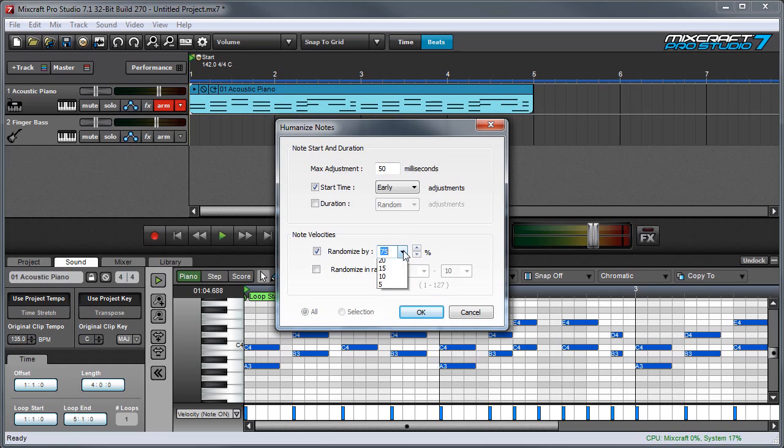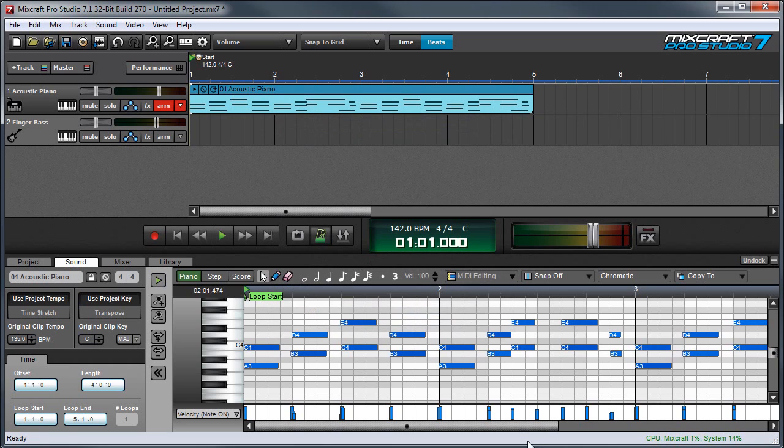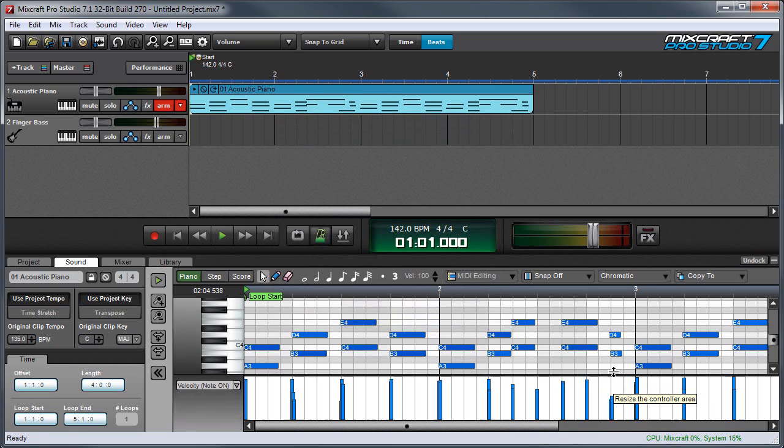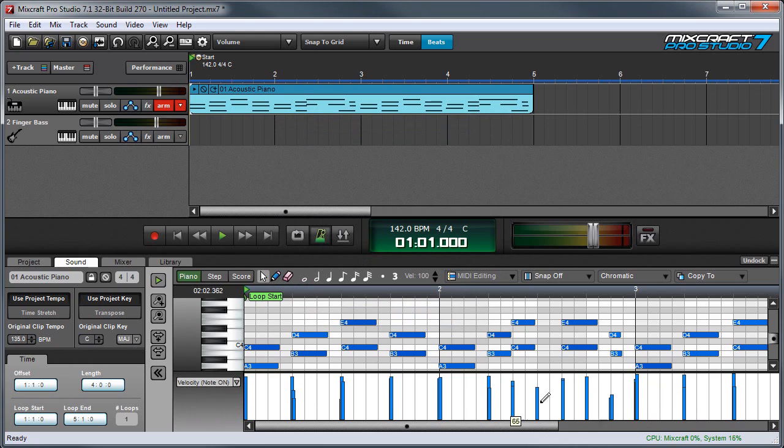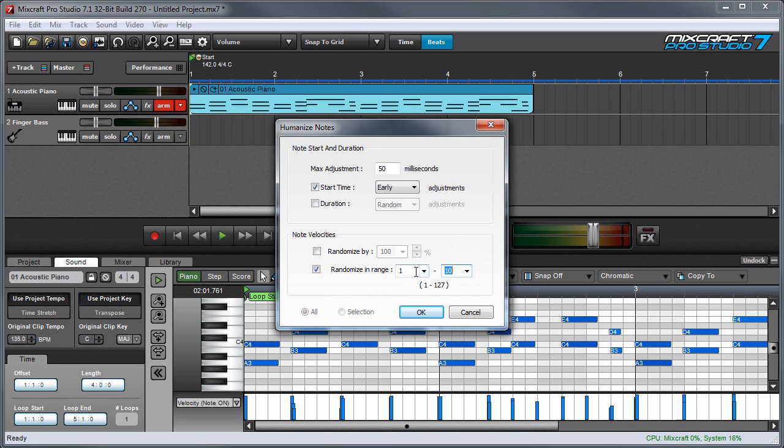Just for demonstration, I'll set this to 100% and press OK, and you can see the note values down here vary quite a bit. If I choose Randomize in Range, this shuts off Randomize by Percent, and this means I can set the notes to randomly play in a certain range. For example, if I've set the low and high settings to between 1 and 10, all the notes will play very quietly.